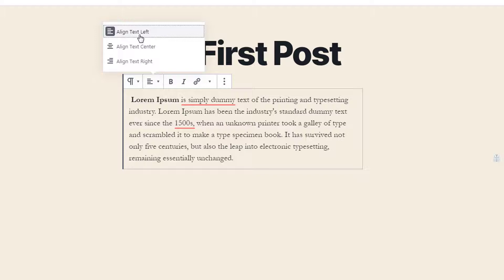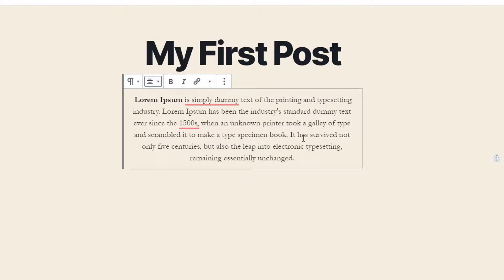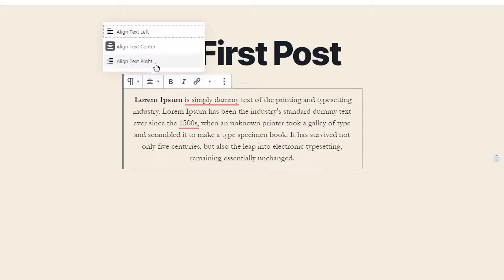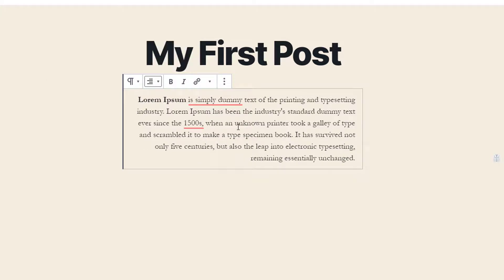The 'align text left' block formatting option positions text within a paragraph block to the left side of the page — this is the default. If you want to center the text, select 'align text center,' and this will center all the text in the paragraph. You also have 'align text right,' which positions text to the right side of the paragraph.